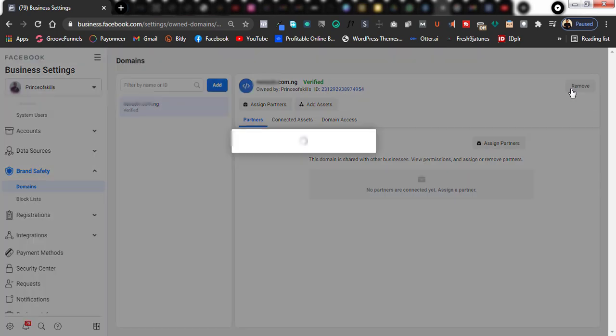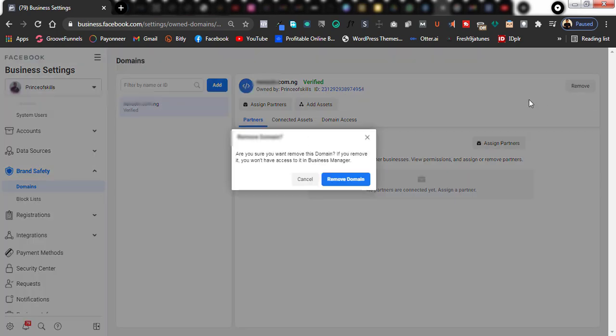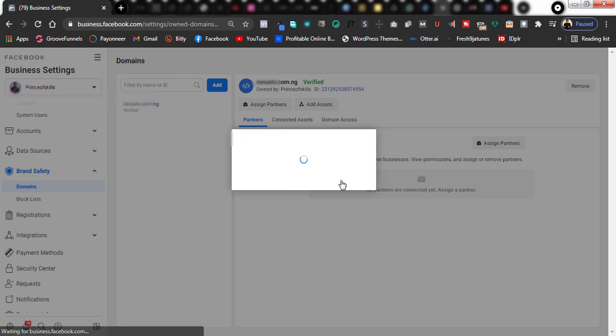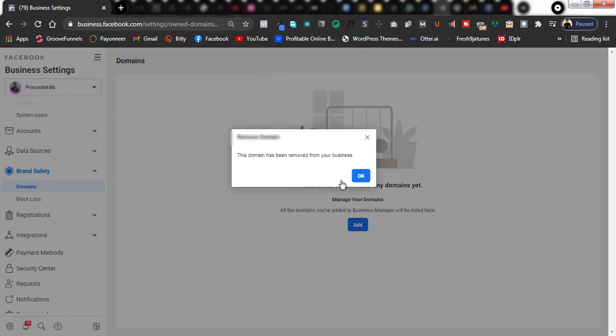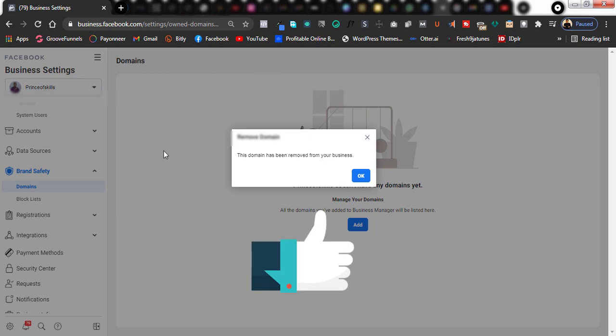Once I click on remove, as you can see I have the option to remove this domain. I click on remove domain — congratulations, my domain has been removed.